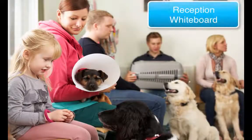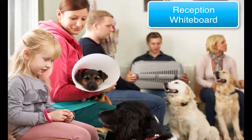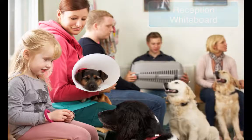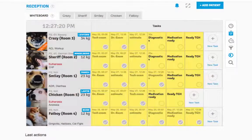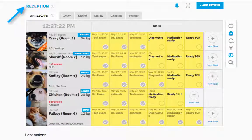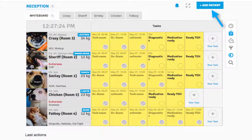The reception whiteboard helps keep your lobby and patients organized the moment they walk through the door. During admission, the receptionist can enter the patient into SmartFlow and choose a template.